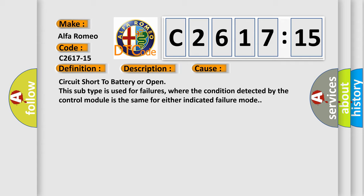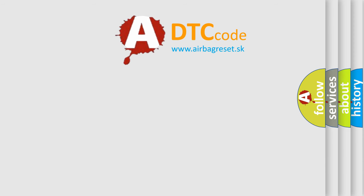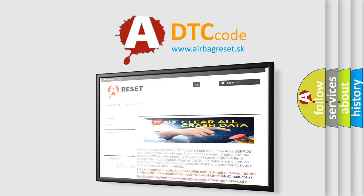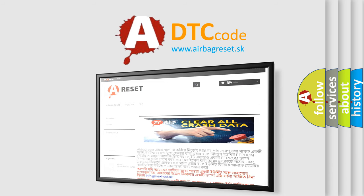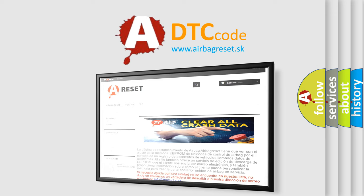This diagnostic error occurs most often in these cases: Circuit short to battery or open. This subtype is used for failures where the condition detected by the control module is the same for either indicated failure mode. The airbagreset.sk website aims to provide information in 52 languages. Thank you for your attention and stay tuned for the next video.